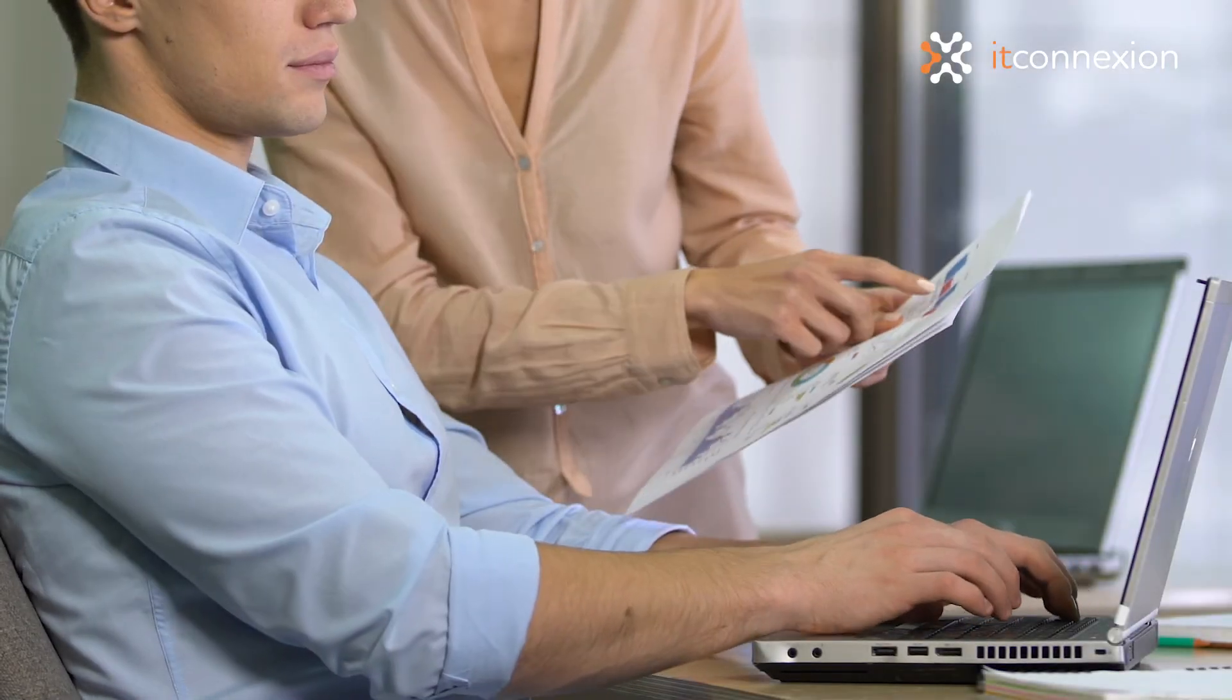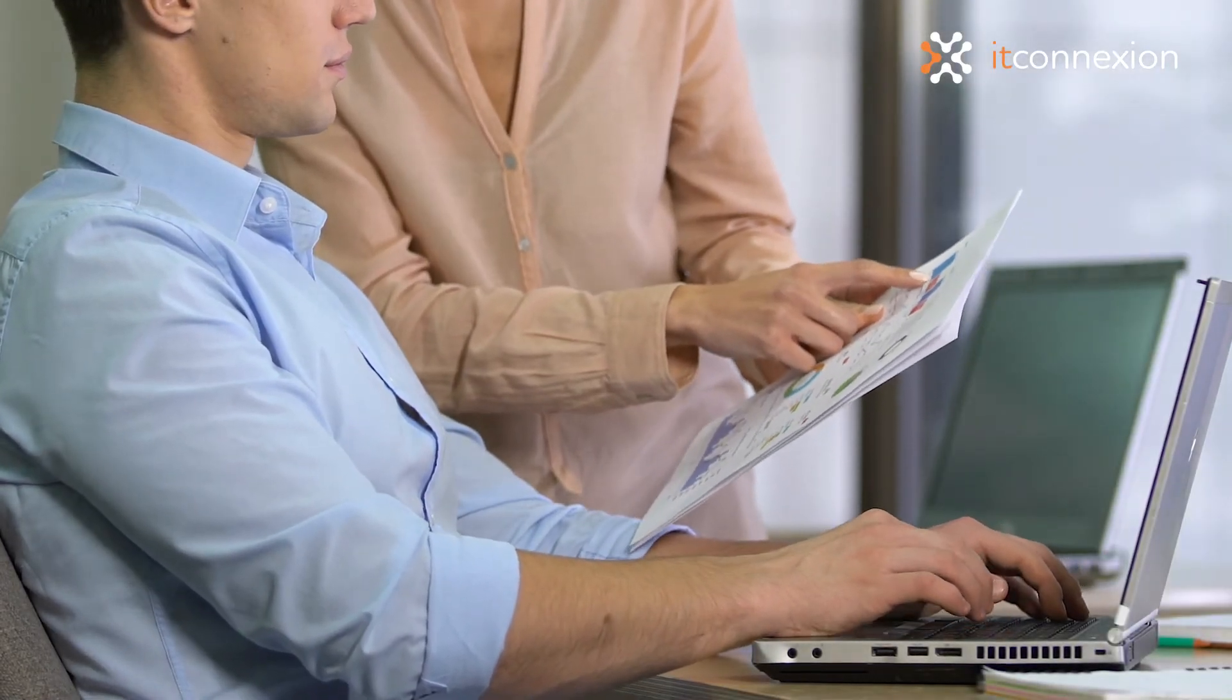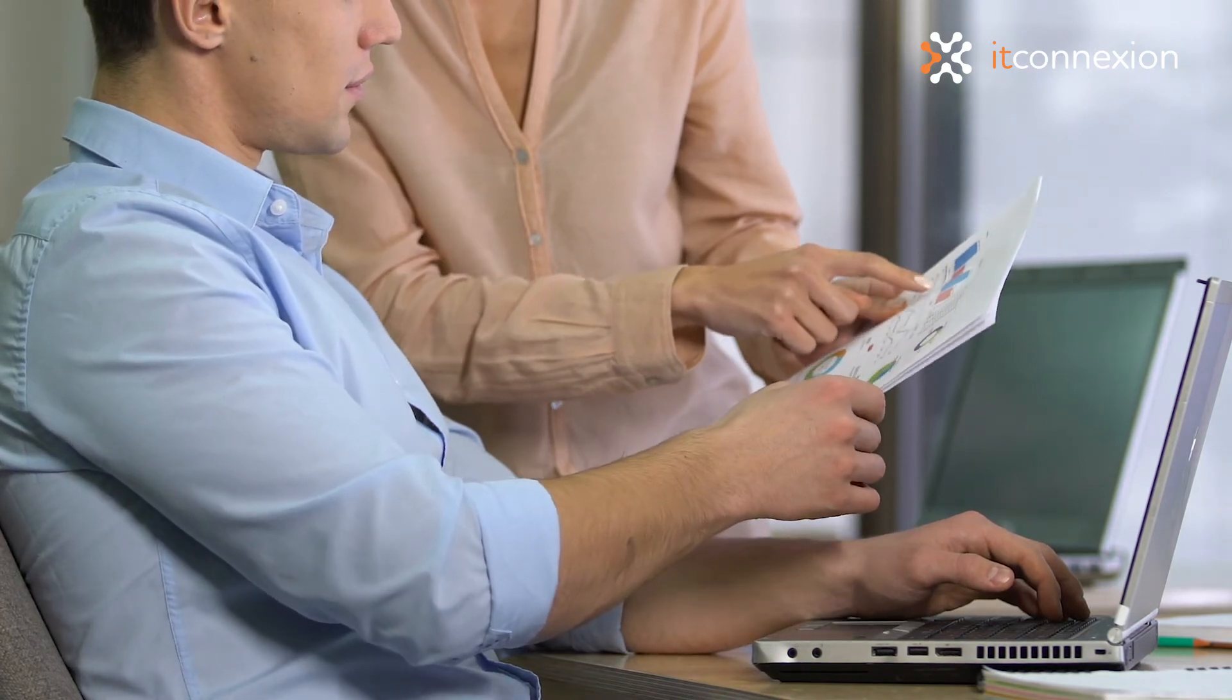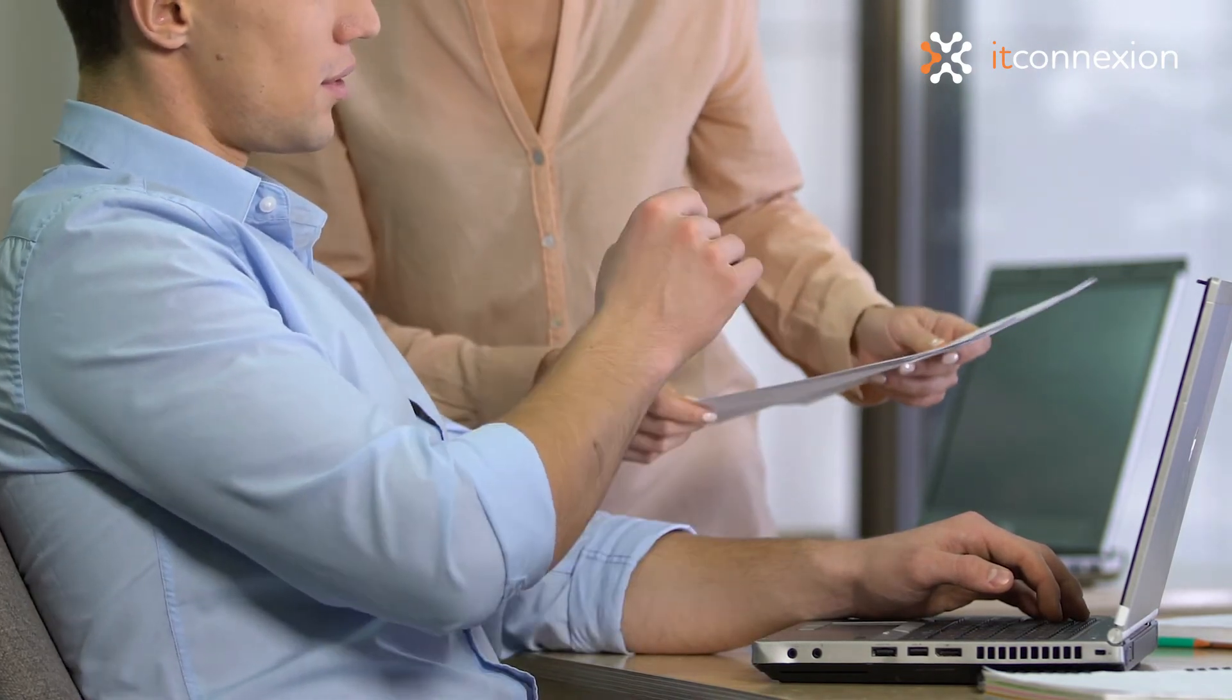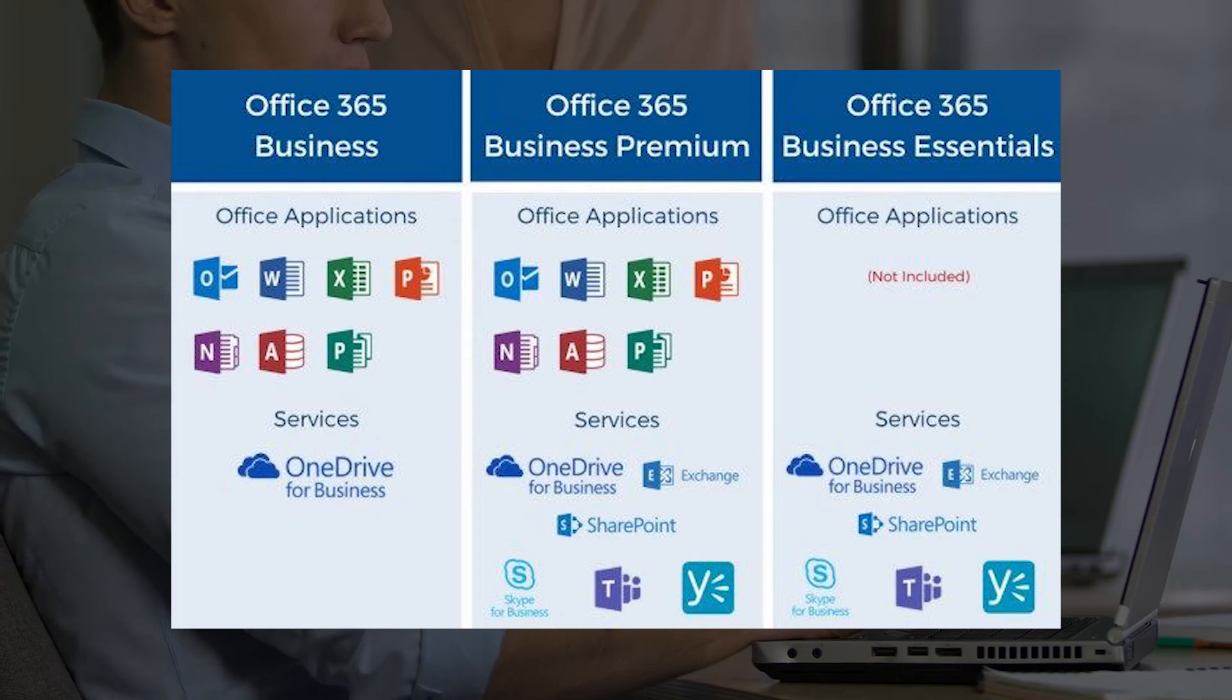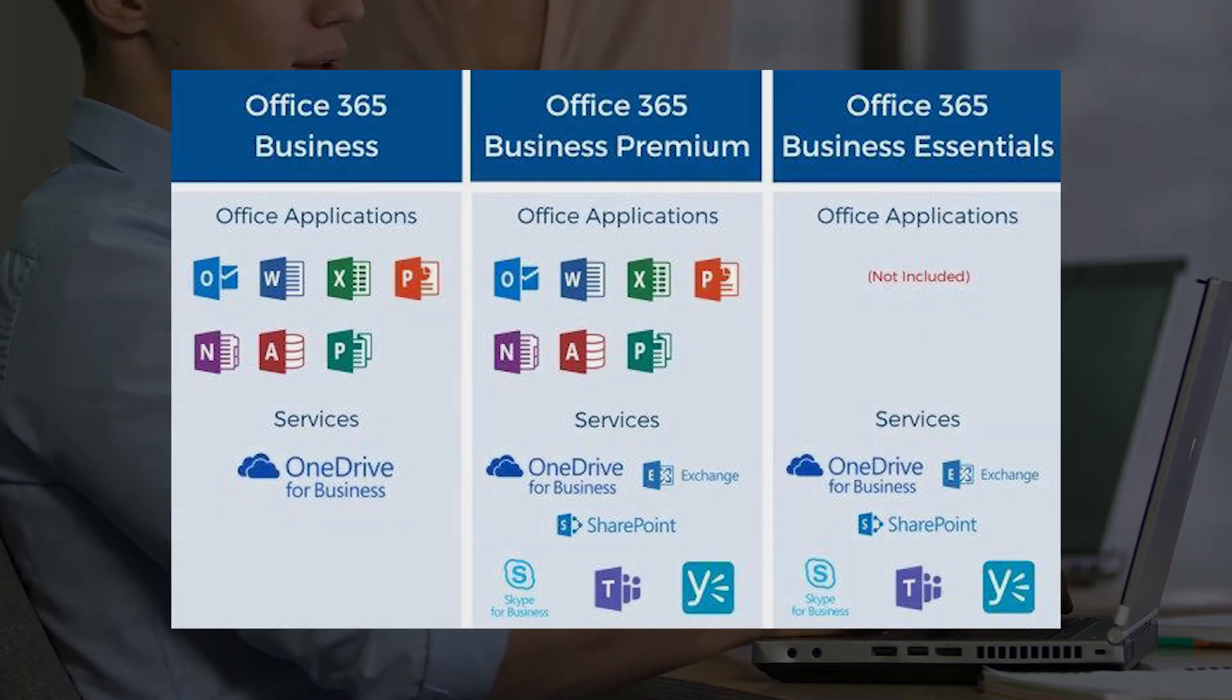Another thing to highlight, the tiles displayed in your app launcher depend on what's included in your subscription license. Some apps won't appear in the app launcher until the Office 365 administrators activate them.